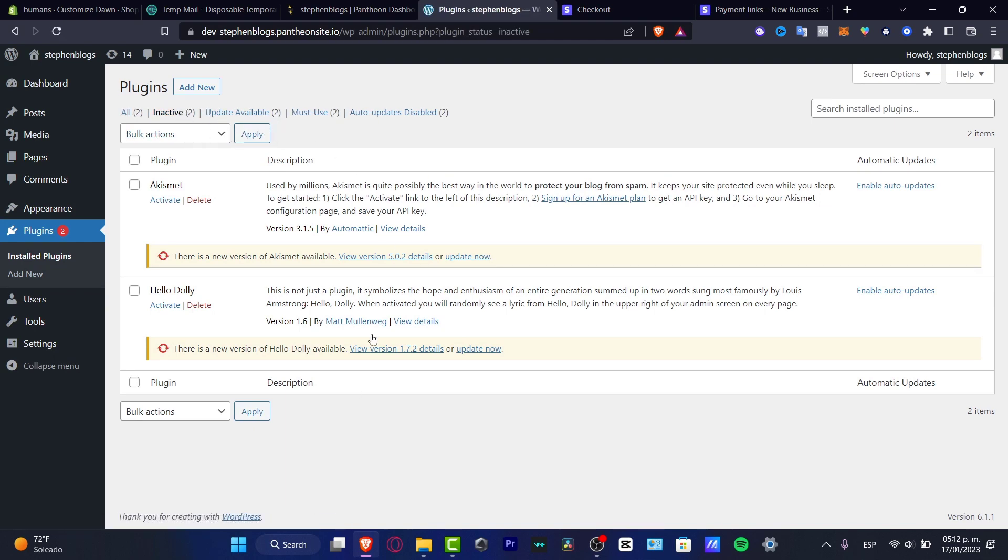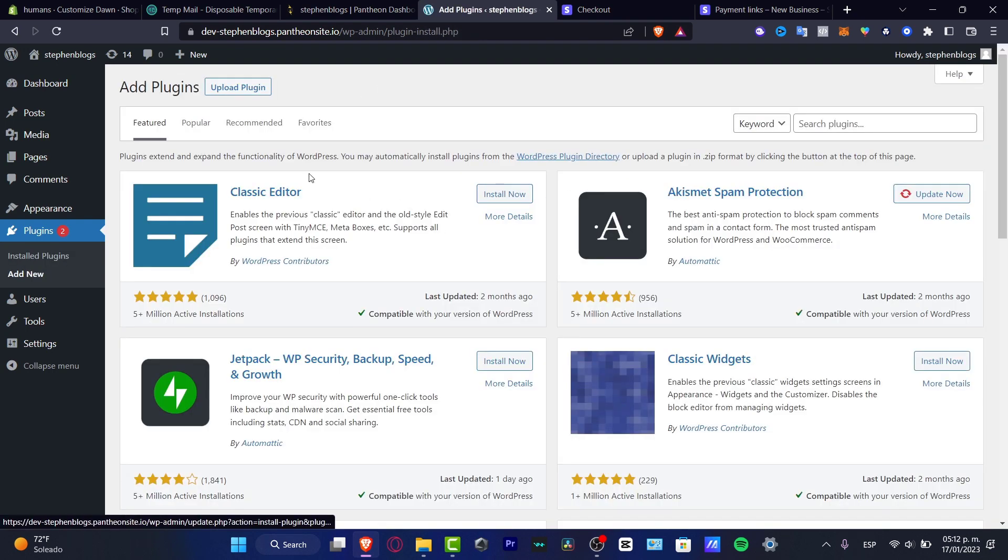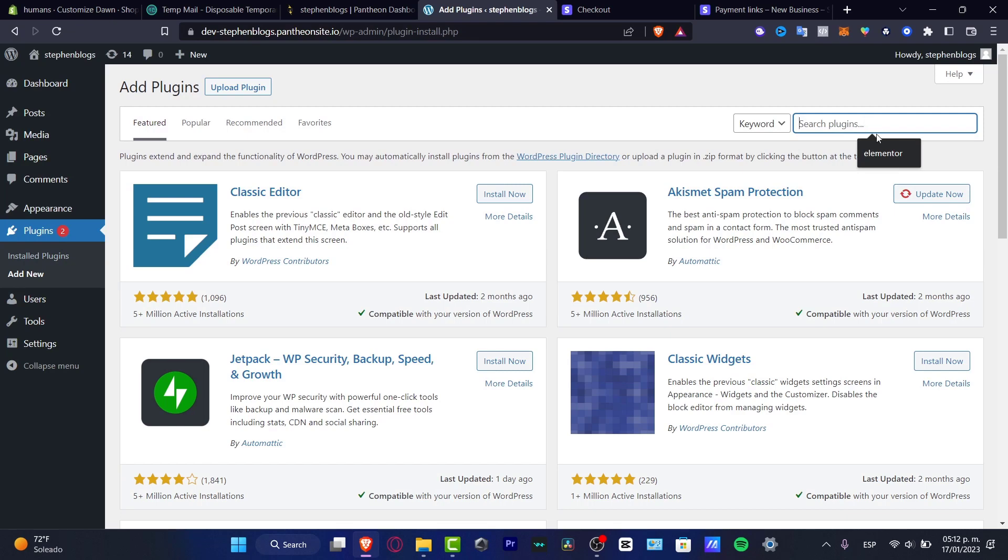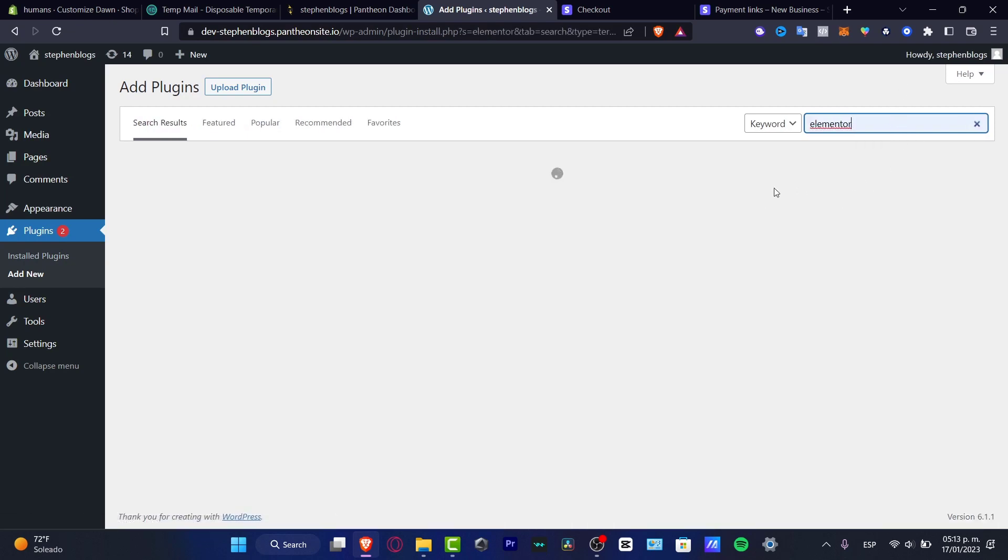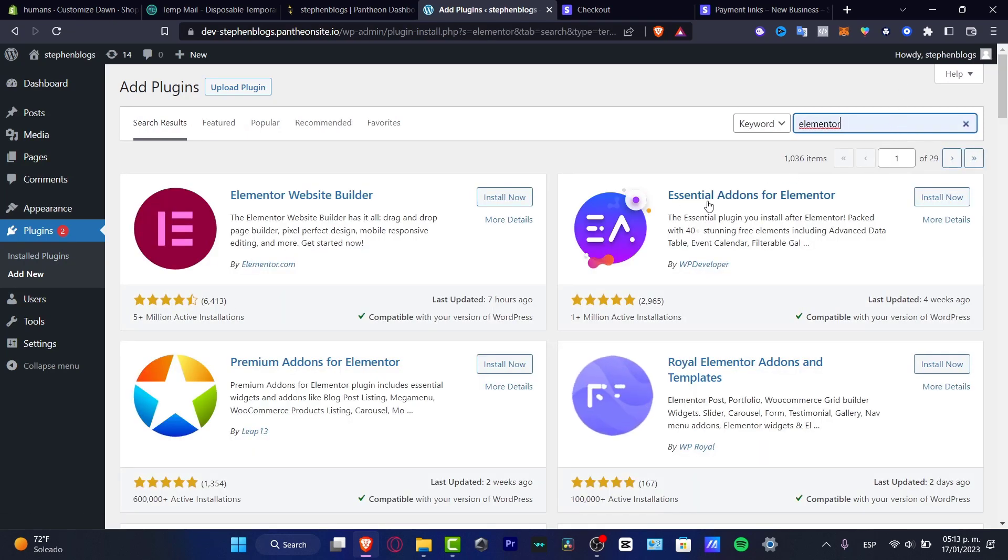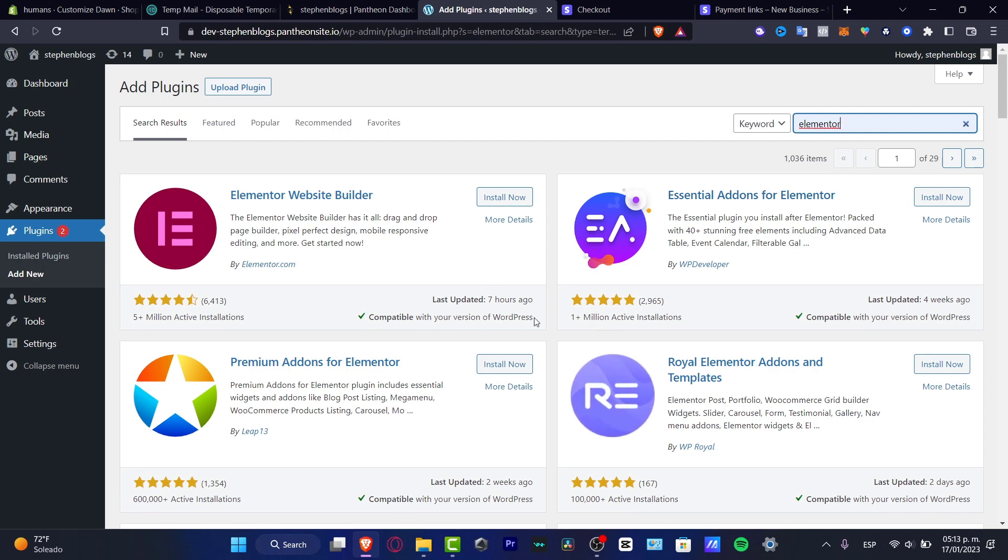Here I want to go for the inactive and I want to activate both of them or what you can do is to hit into the add new and here I want to look for the Elementor that can be helping me to add compatibility mode stuff.